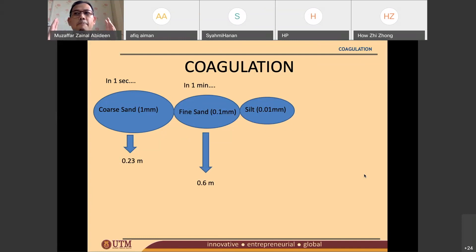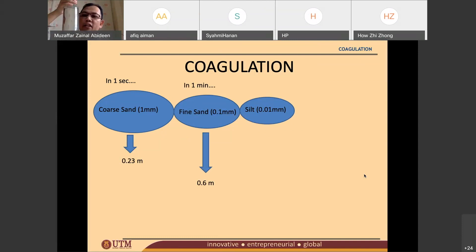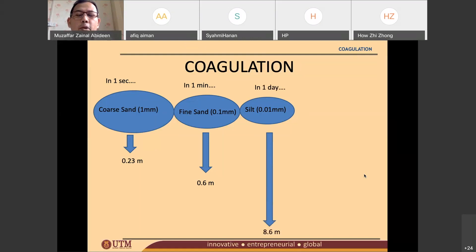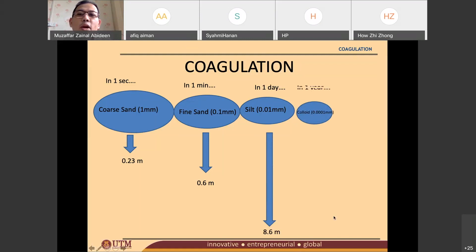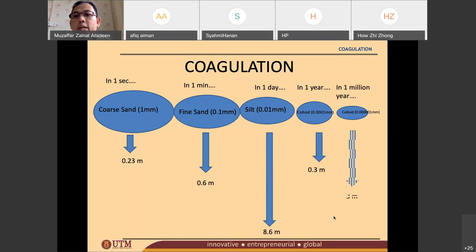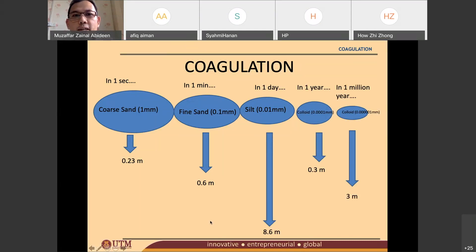If you don't have a filter and you boil your water and put it in a bottle, after a few days you will see small brownish particles settled underneath. Silt will go down 48.6 meters in one day. For colloids — even smaller — it will go down only 0.3 meters in one year. And for fine colloids, it will go down just 3 meters in one million years.